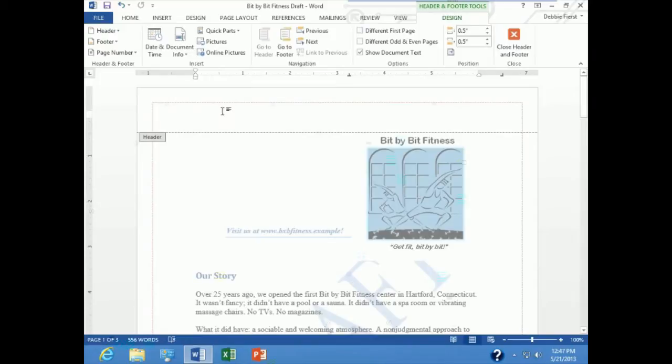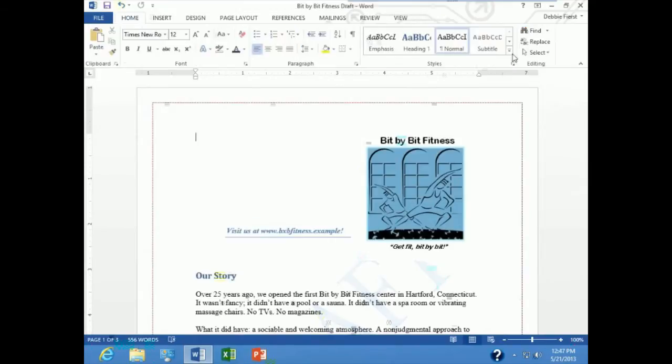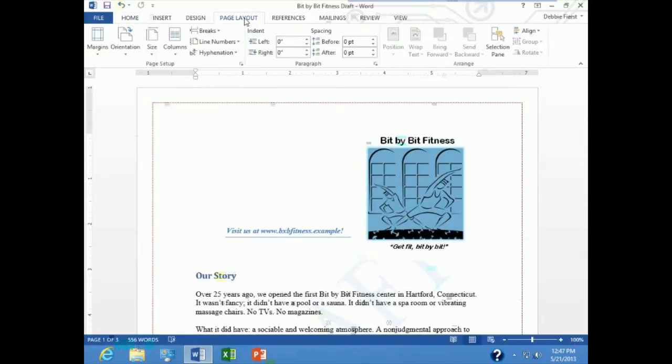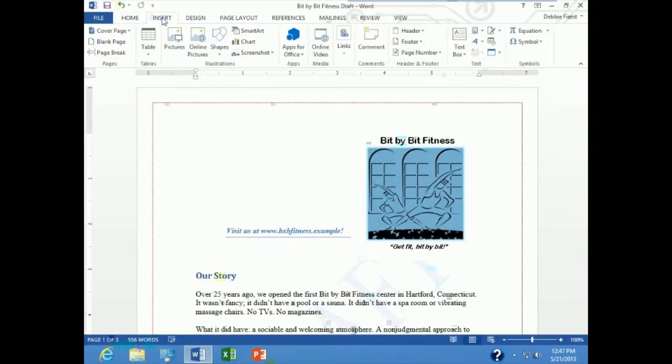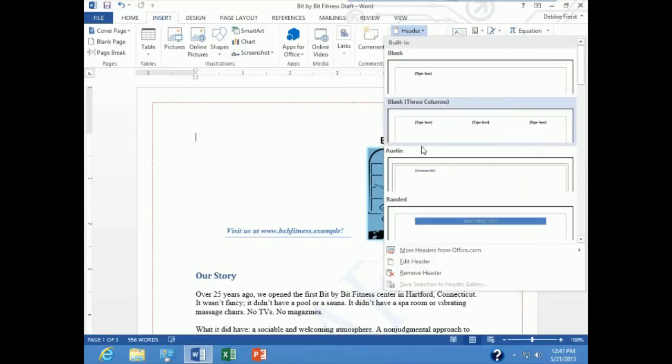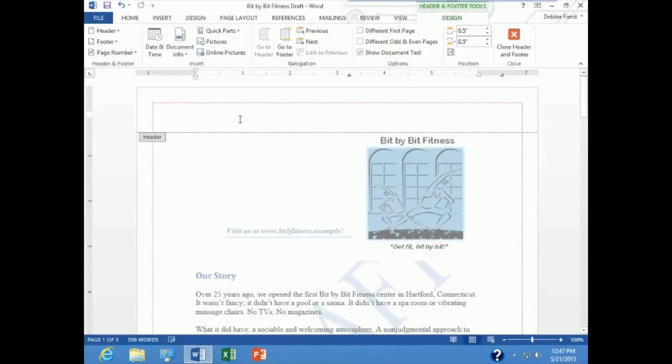Notice that as soon as I do that I am in the header and footer tools contextual tab and there I have a button for closing headers and footers. If I go to my insert tab on my ribbon under header and footer, that is another way for me to get into edit the header of my document. So it's a lot quicker to just double click up there.